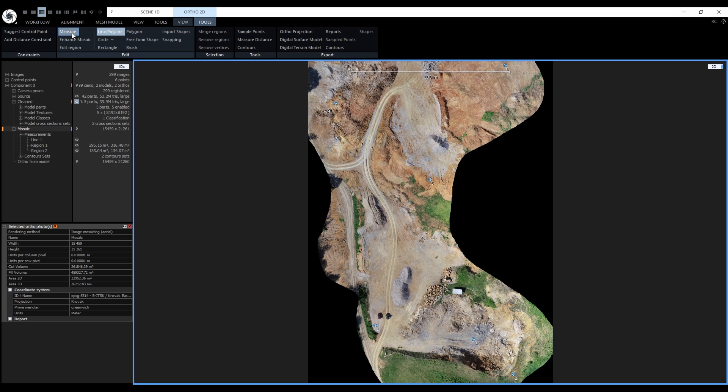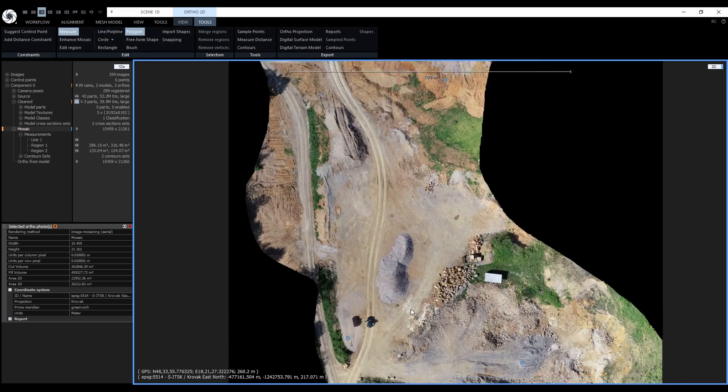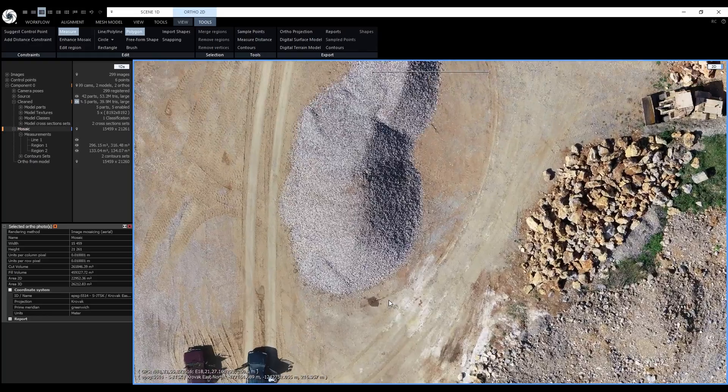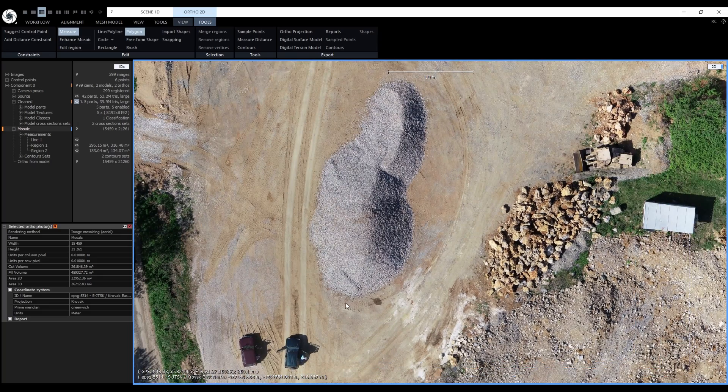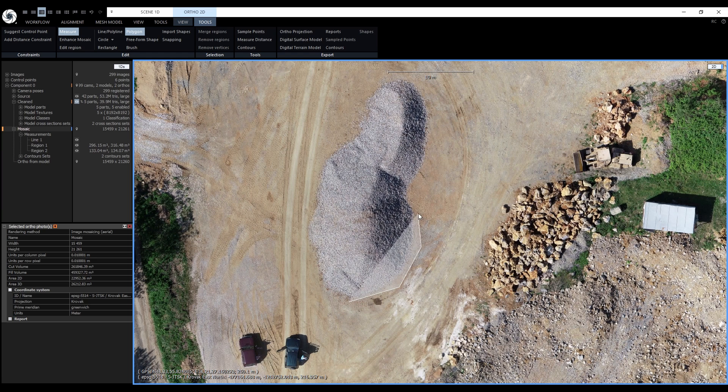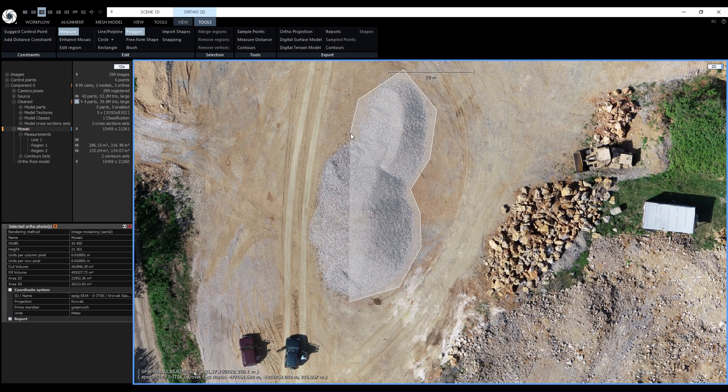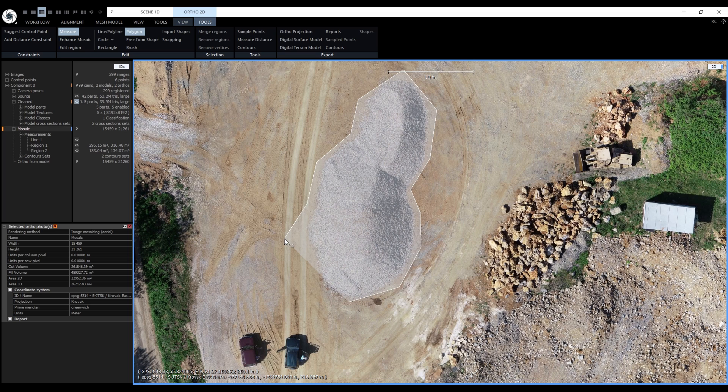Before we move on to volume and area calculations, let's get familiarized with the basics of drawing tools. We can pick from a number of drawing tools. My favorite is the polygon because it can be easily edited. To start drawing, just left click with the mouse. Additional vertices are also drawn with the left mouse button, so we'll continue to create a polygon around this entire pile.